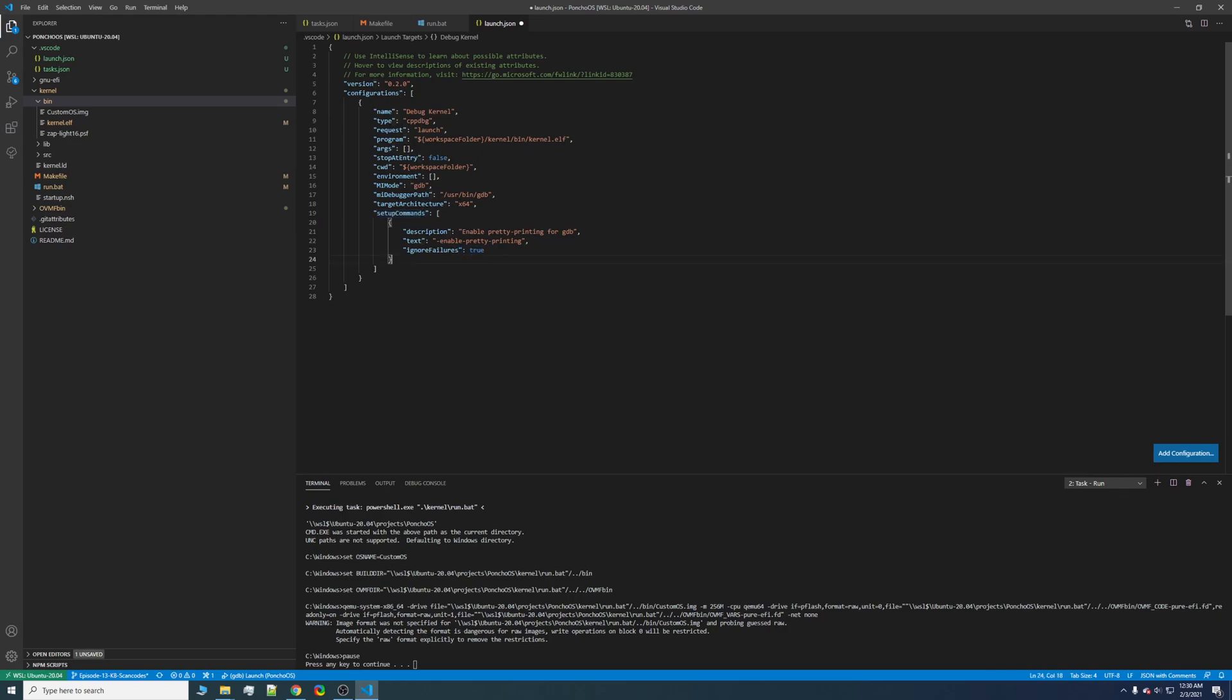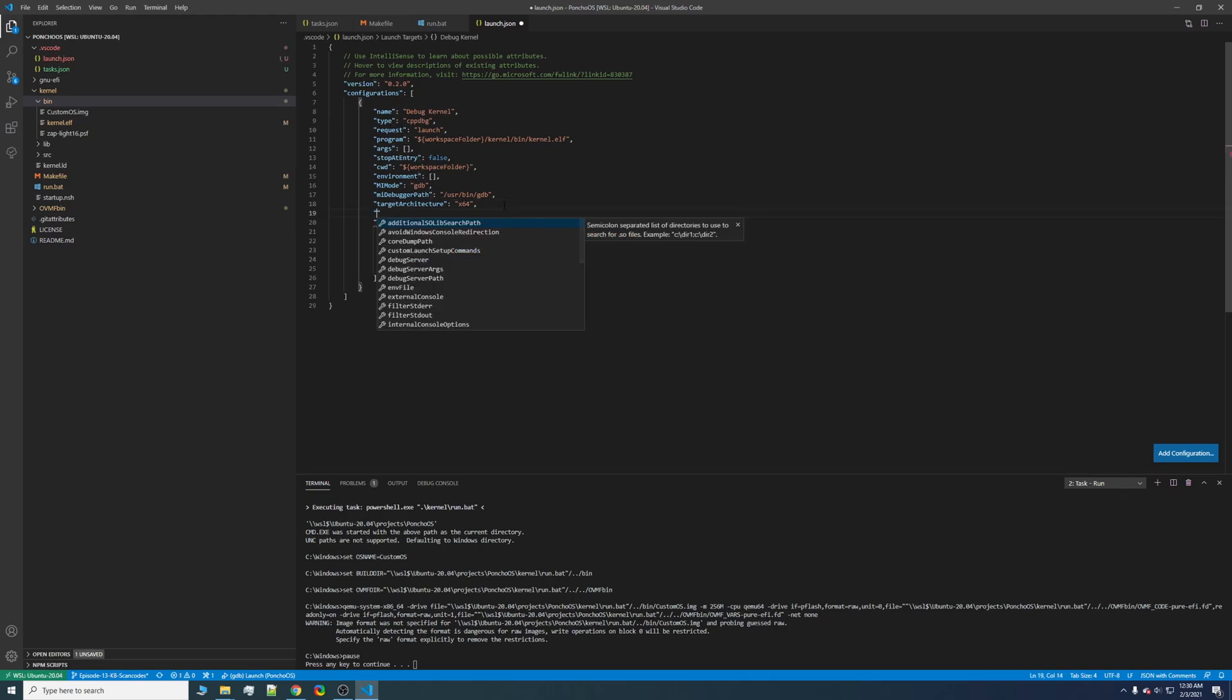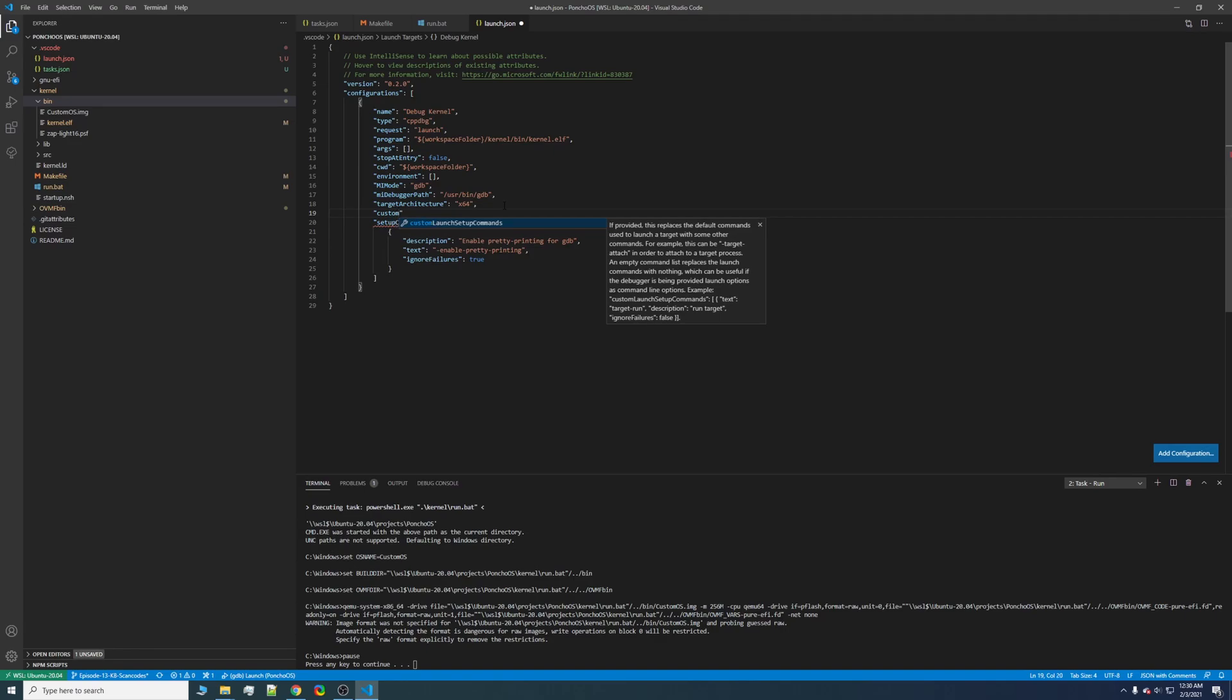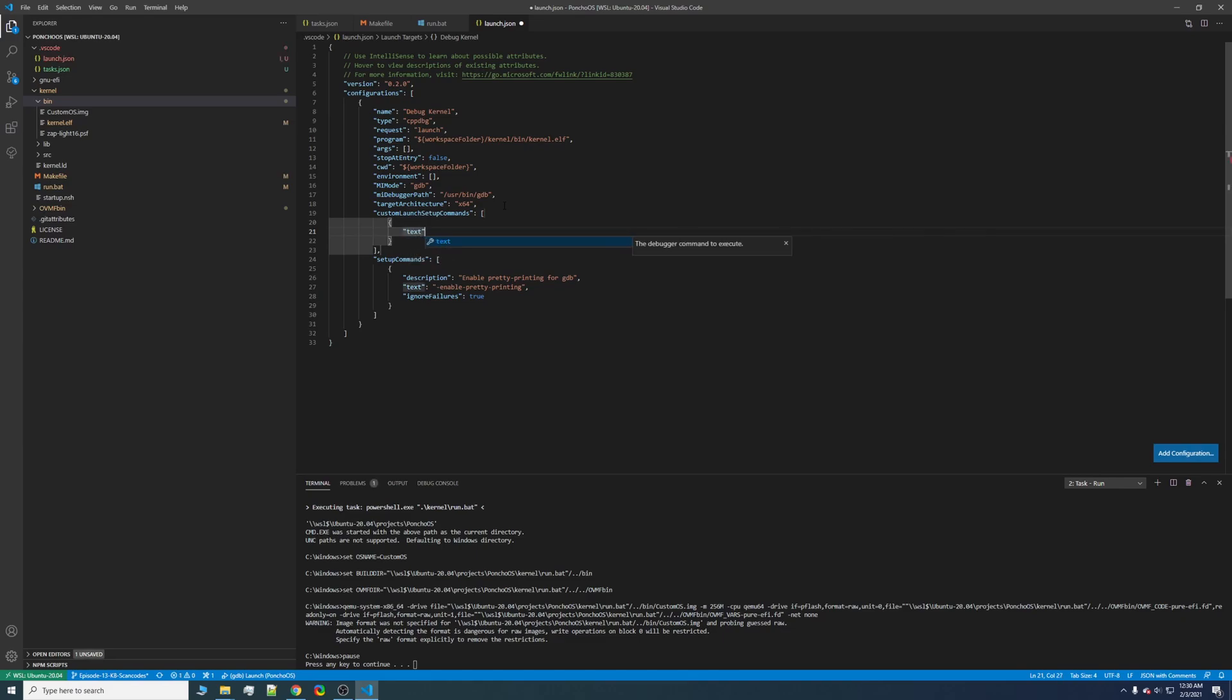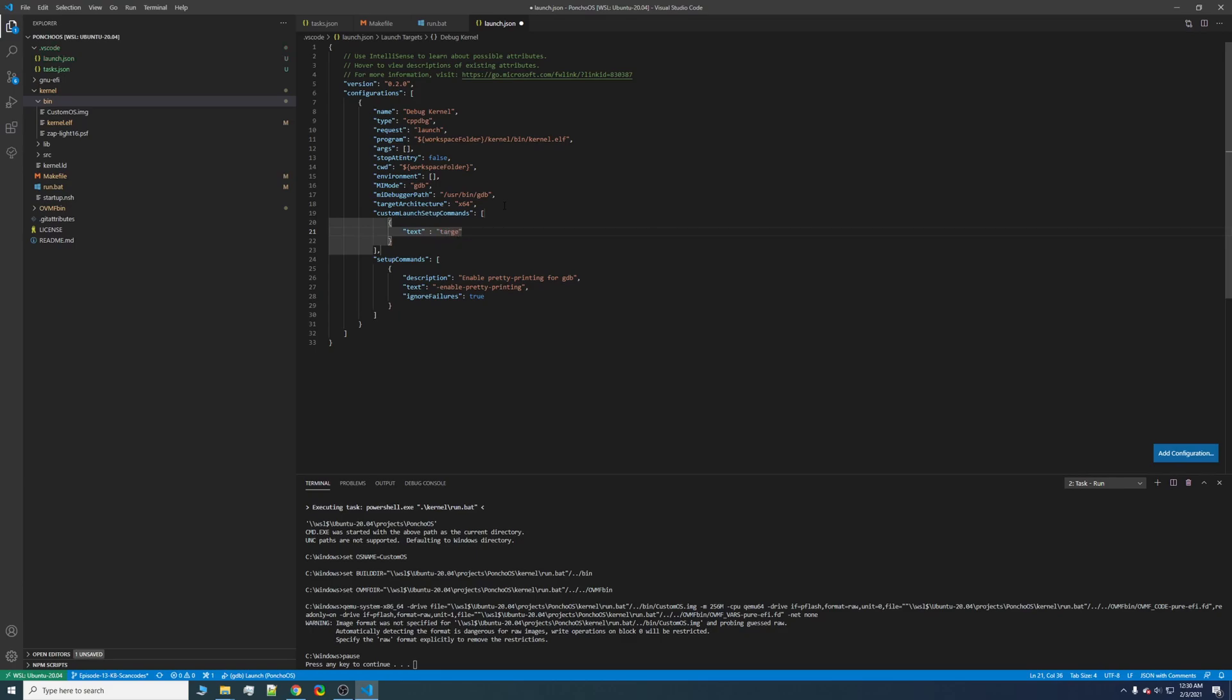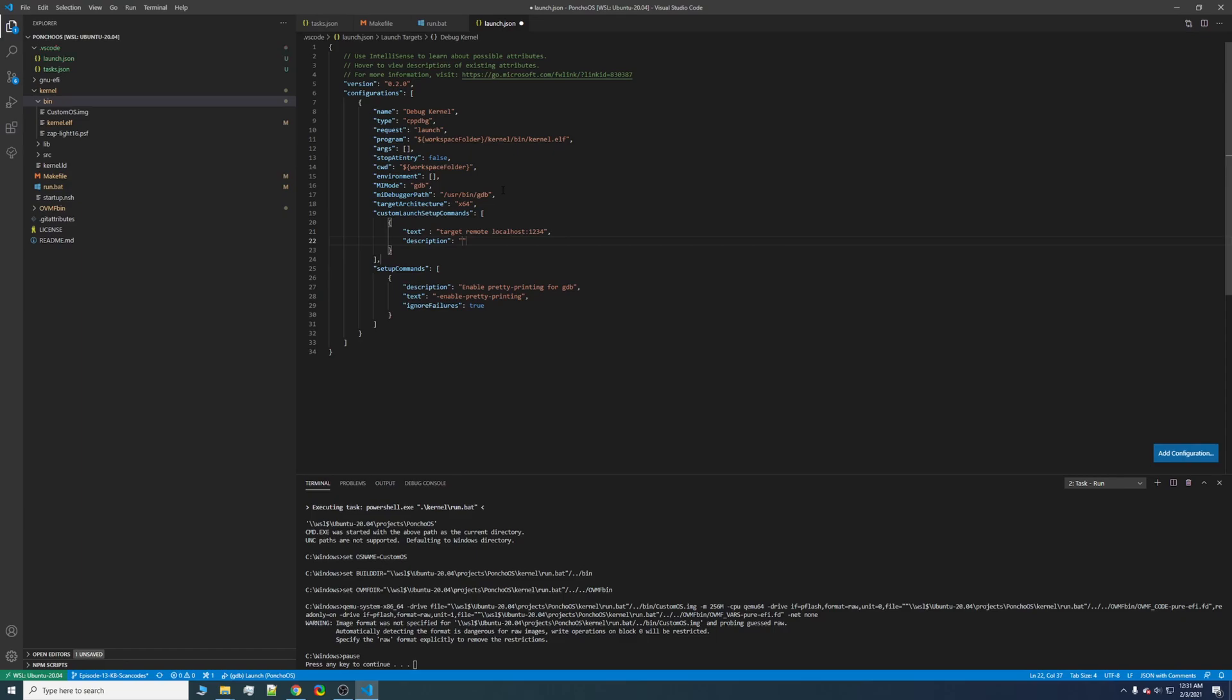We can make the target architecture x64. And now for the setup commands. We can keep this the same. We will need some custom launch setup commands. However, the first one, we'll want to target remote localhost on this port. This can be configured in QEMU, but we'll leave it as it is for now. And we'll call this connect to QEMU.